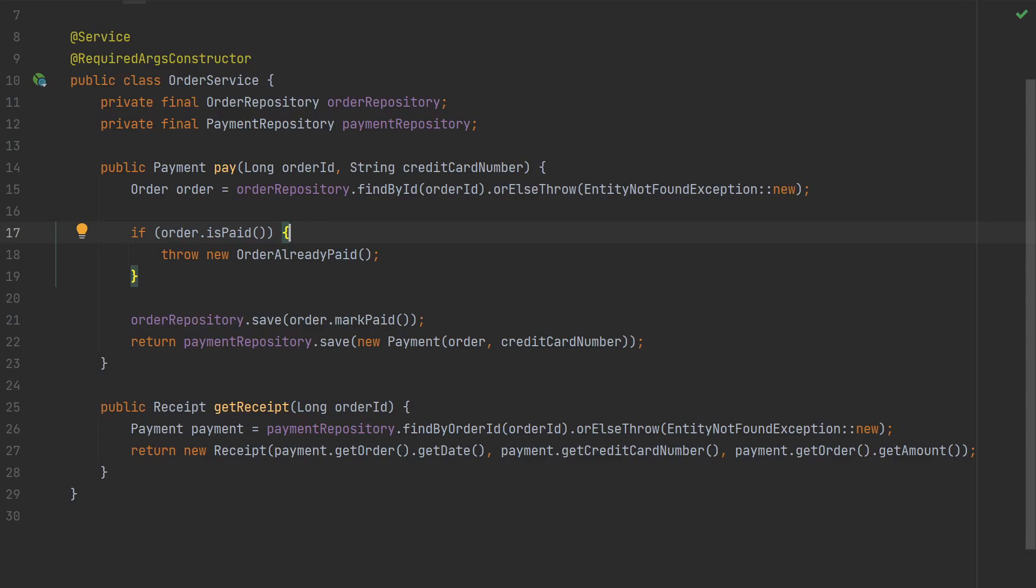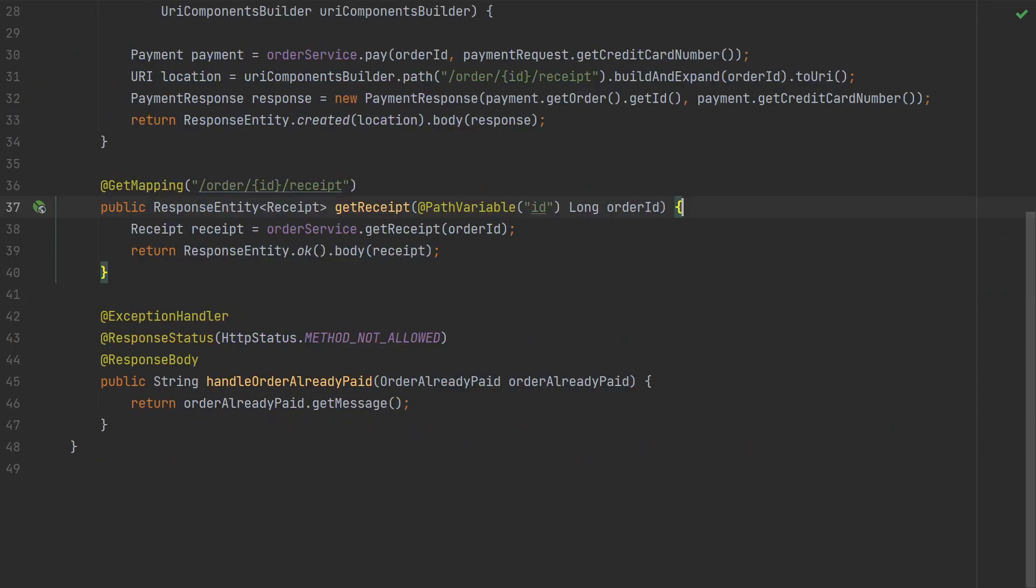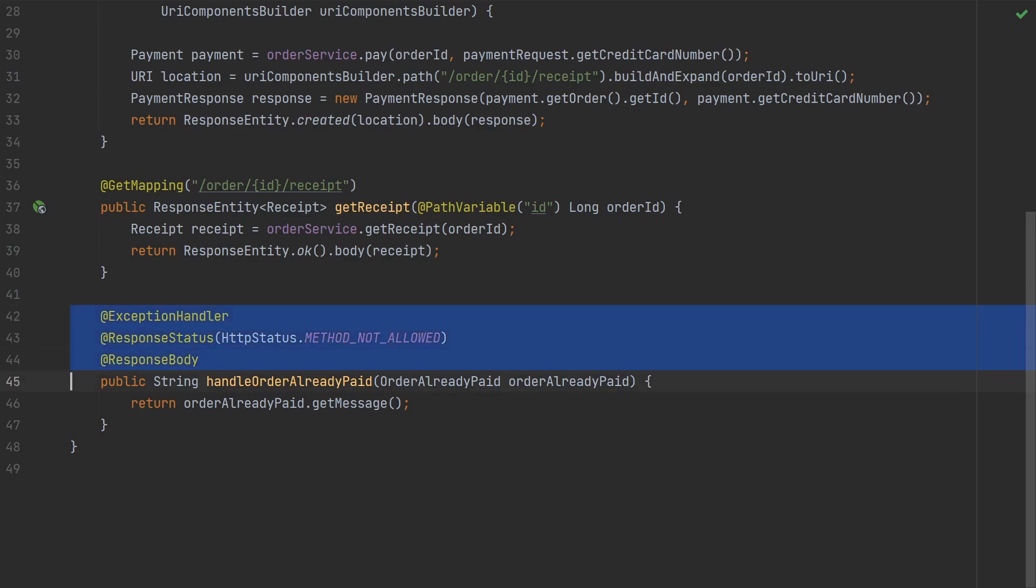Spring handles many error cases for us by returning some default HTTP status codes from the controller. However, if we throw any exceptions that we don't handle, we will get HTTP status 500 internal server error. So for example here, if the order is already paid, we throw an order already paid exception. And that would translate to HTTP 500 by default. Usually we want to translate these exceptions to more meaningful HTTP status codes. To translate our custom exception, we have this kind of exception handler in our controller. So it's making sure when the exception is thrown, we are actually returning HTTP status method not allowed.